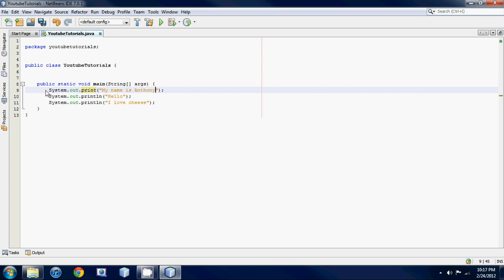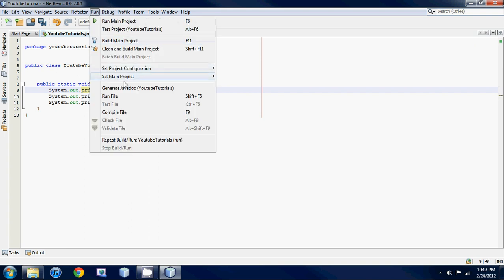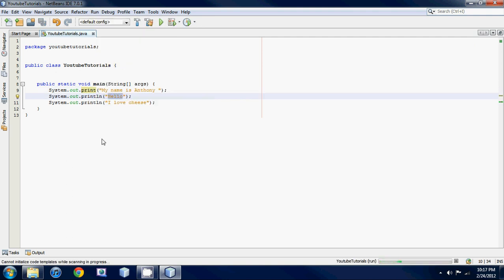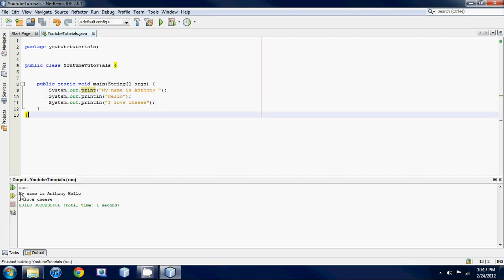So it's going to print out Anthony on the first line and then hello on that same line, and then it's going to print out I love cheese on the next line down. So let's run it, I'll explain it again. So it says my name is Anthony and then on the same line it says hello.